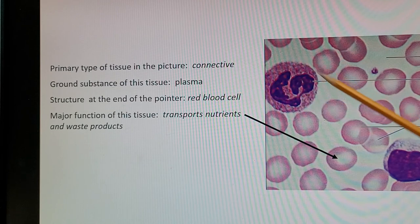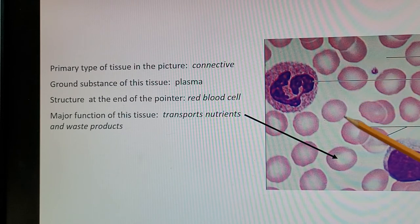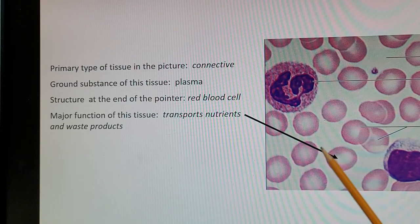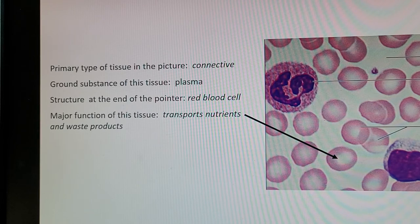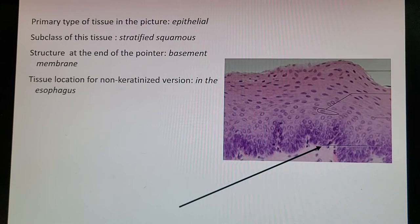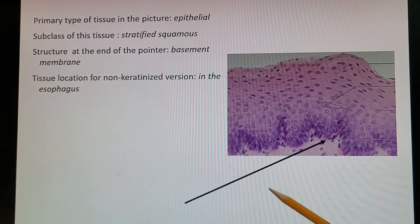Here's another connective tissue: blood. The ground substance — the space between the cells — is made up of plasma. The structure at the end of the pointer (the dark black arrow) is a red blood cell. The function of this tissue is to transport nutrients and waste products.